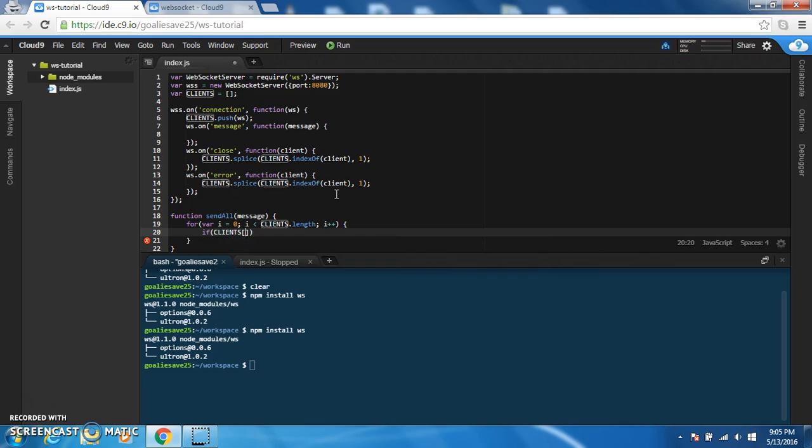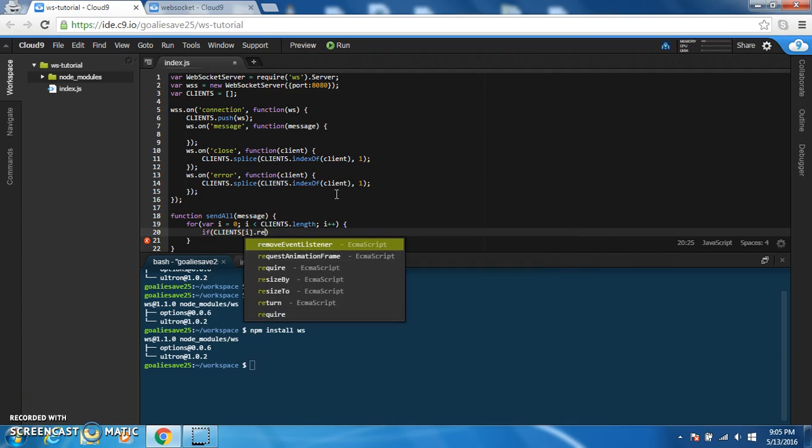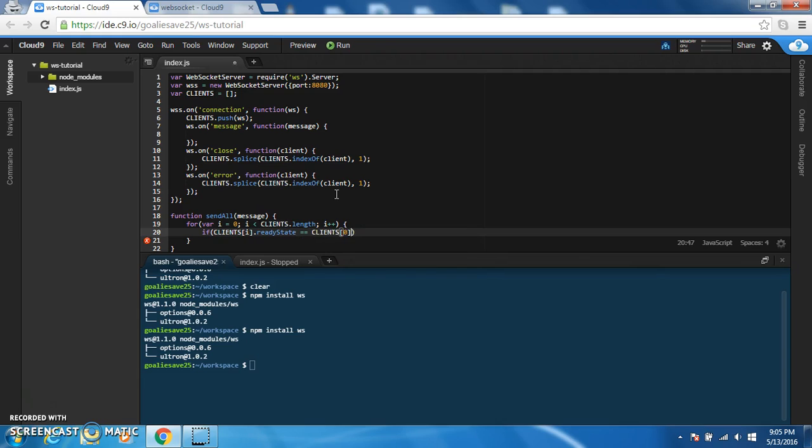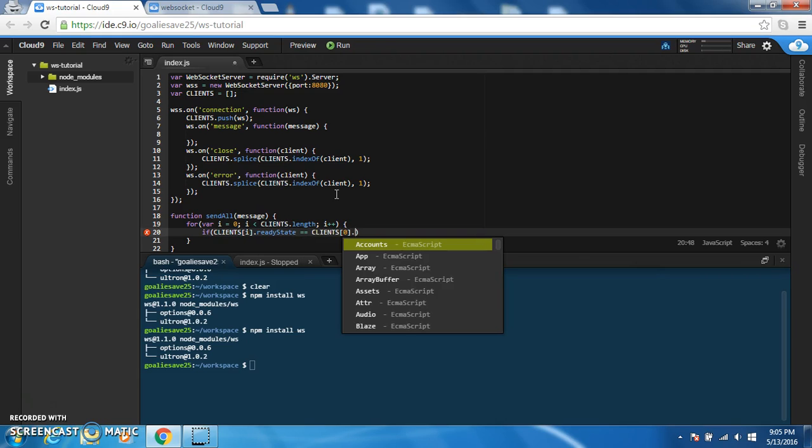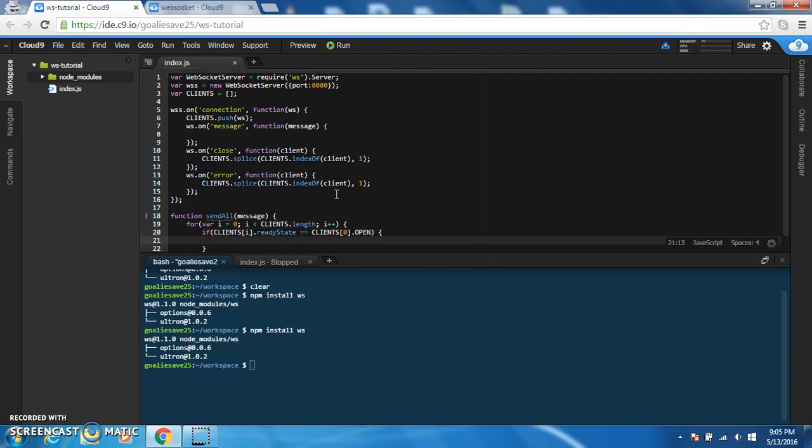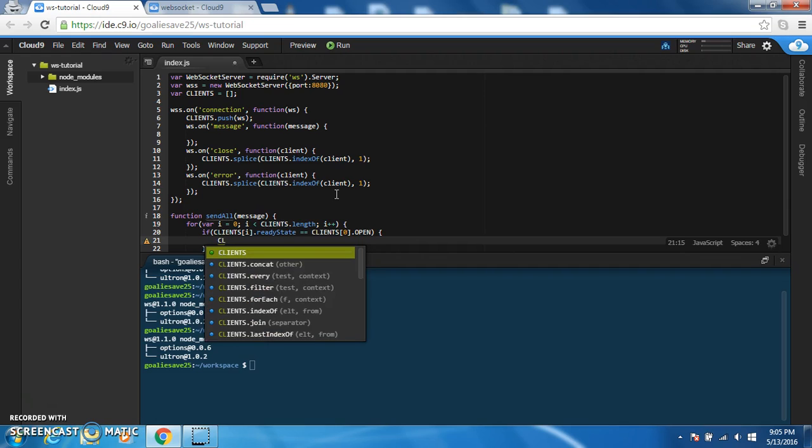Clients.i.readystate equals clients.open, this is just going to check to make sure that the socket is open, just in case there's a problem and it can't send through the socket, because that will crash your program. So we're checking the ready state and then sending the message.